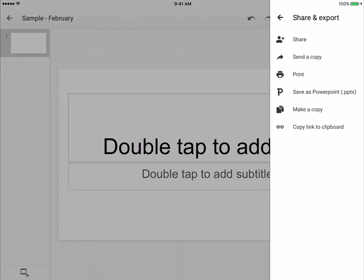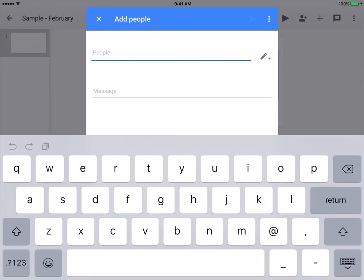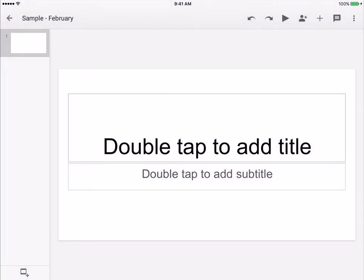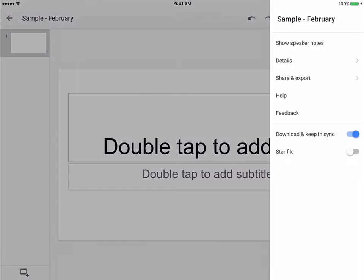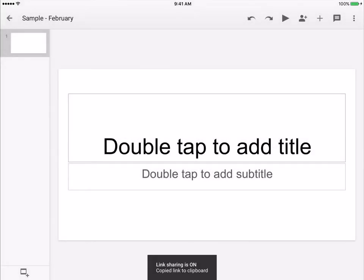First of all, sharing. Here you can add someone by typing in their username, basically their Google email address. You can also copy the link to the clipboard. That's very helpful. A lot of times I will do that. Once it's copied to the clipboard, you can paste it into an email.